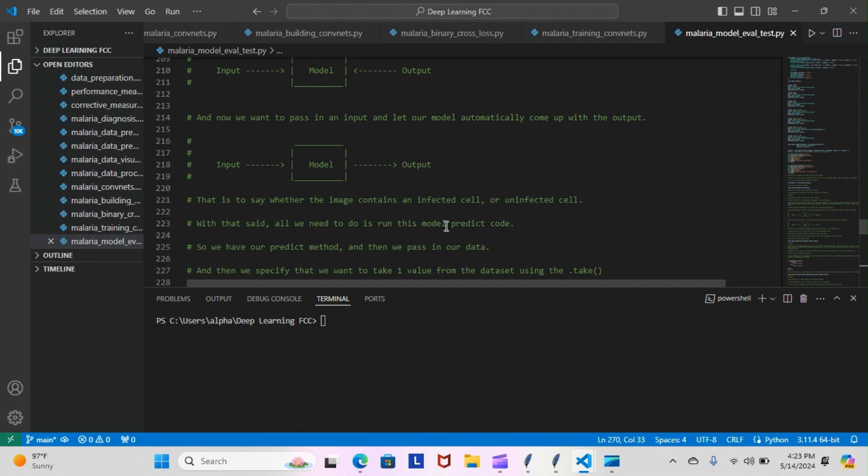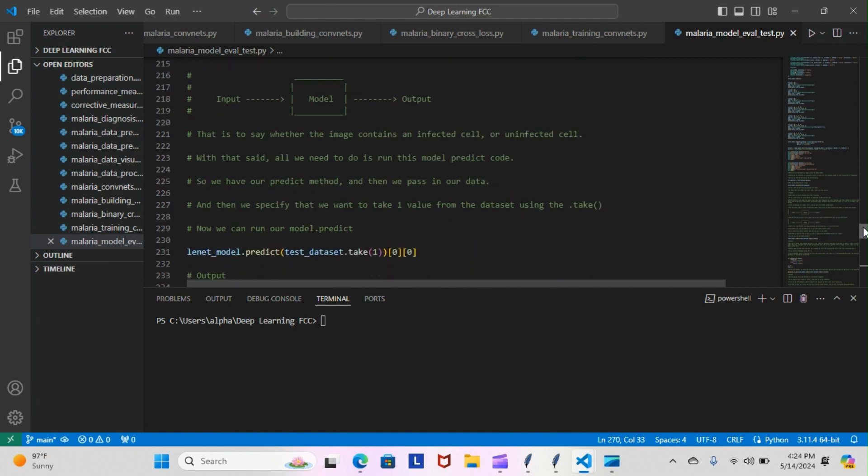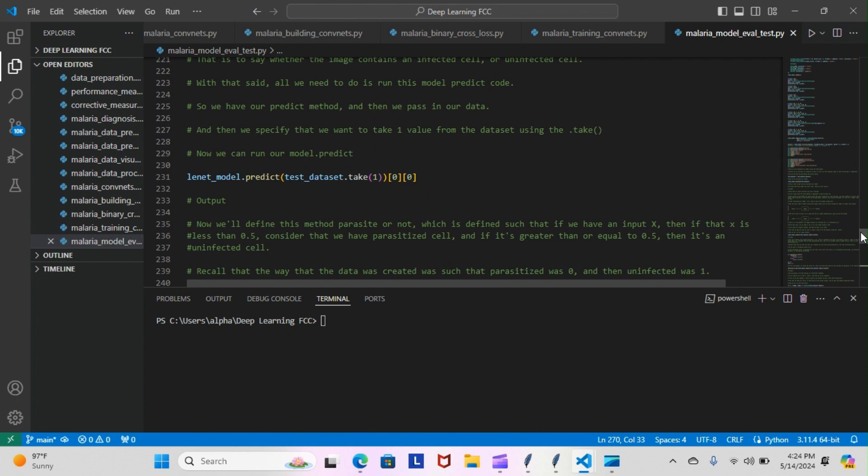With that said, all we need to do is run this model.predict code. We have our predict method and then we pass in our data, and then we specify that we want to take one value from the data set using the dot take.